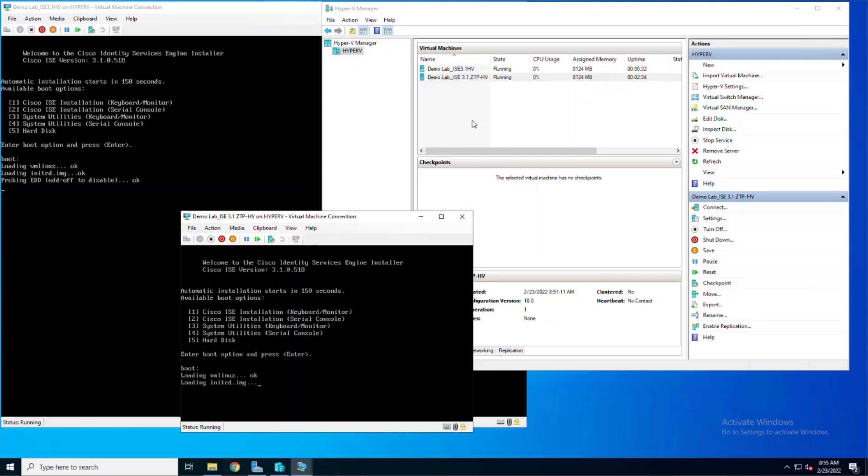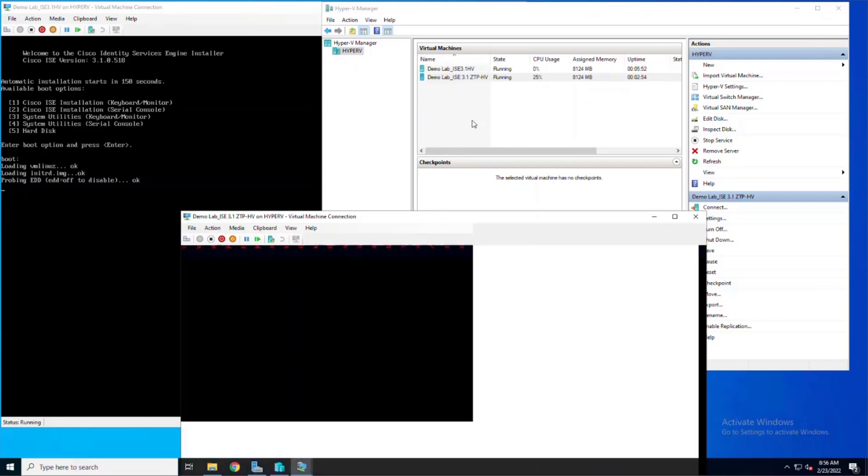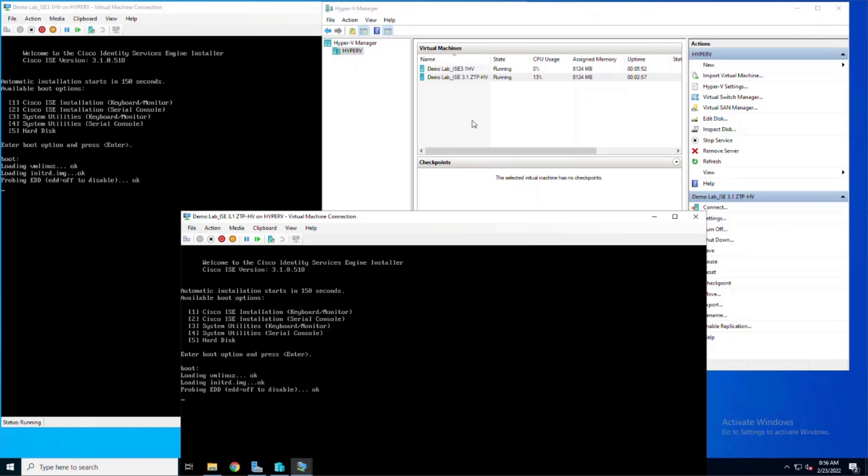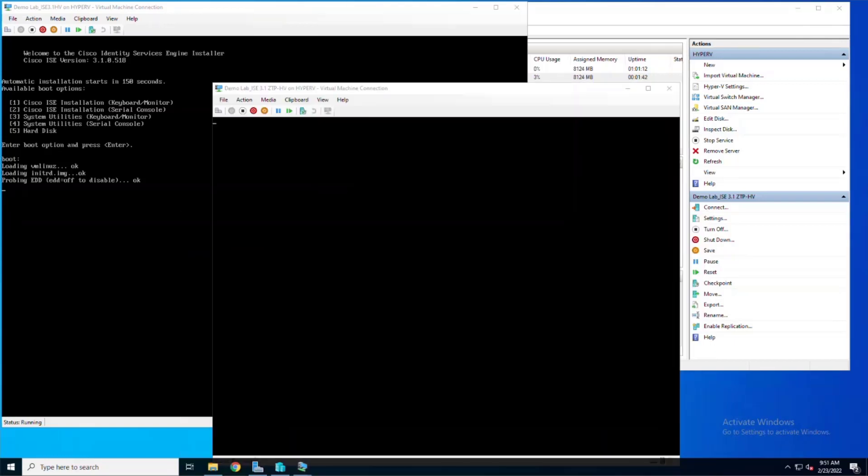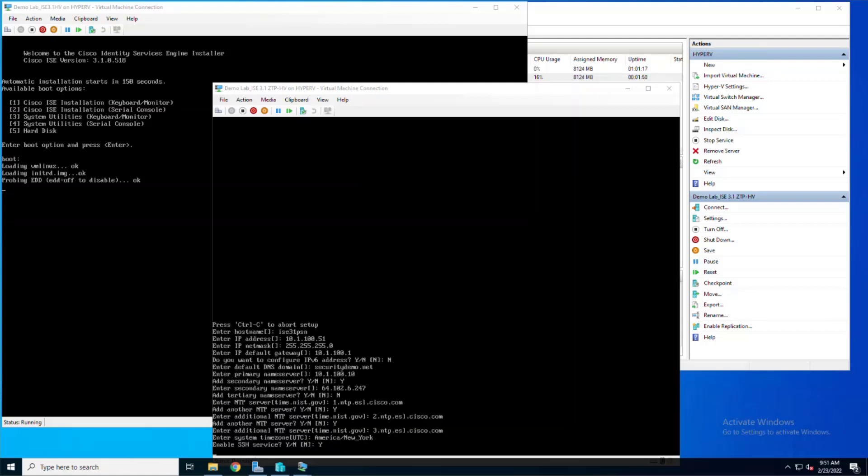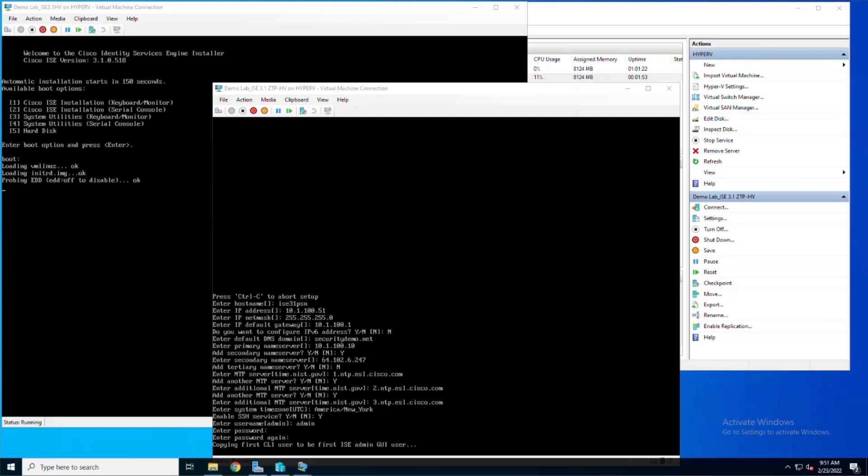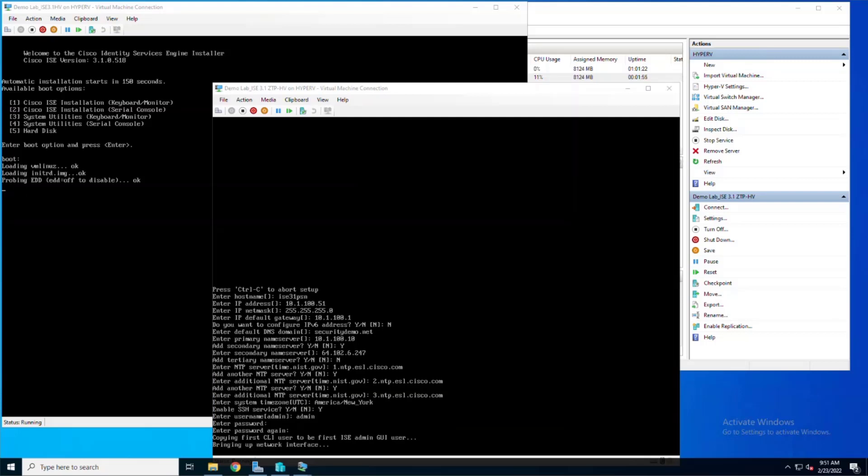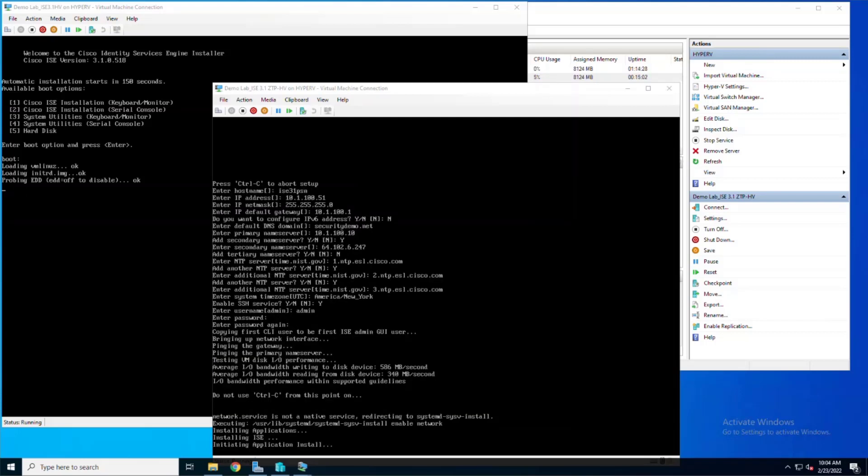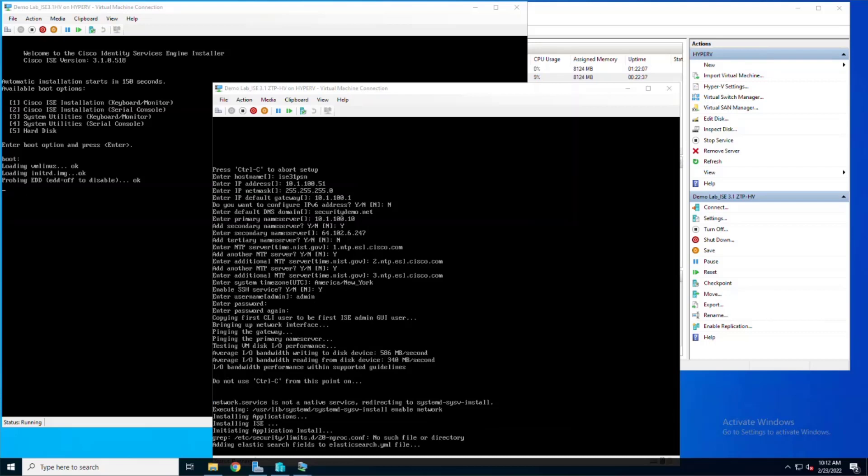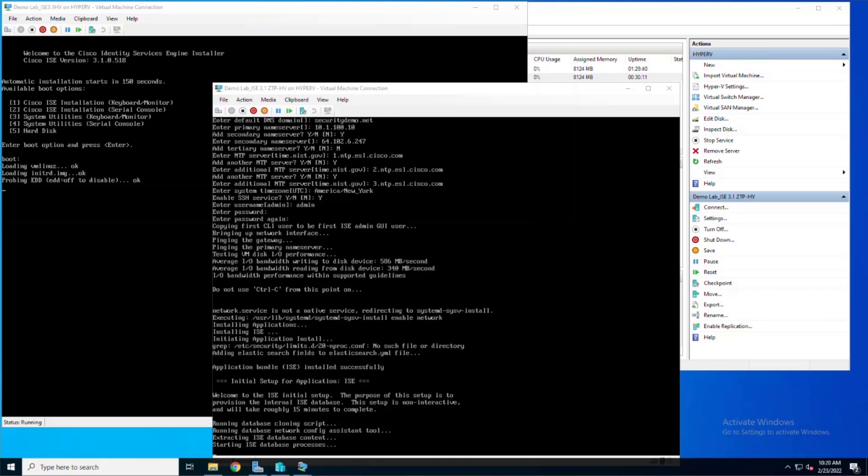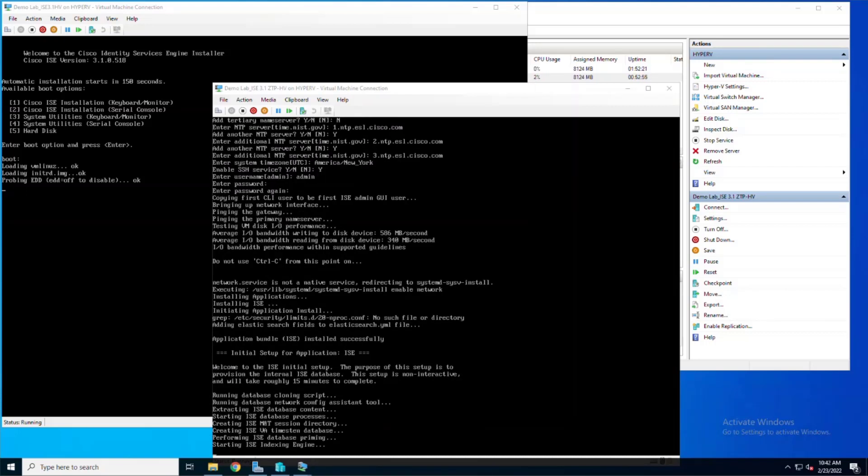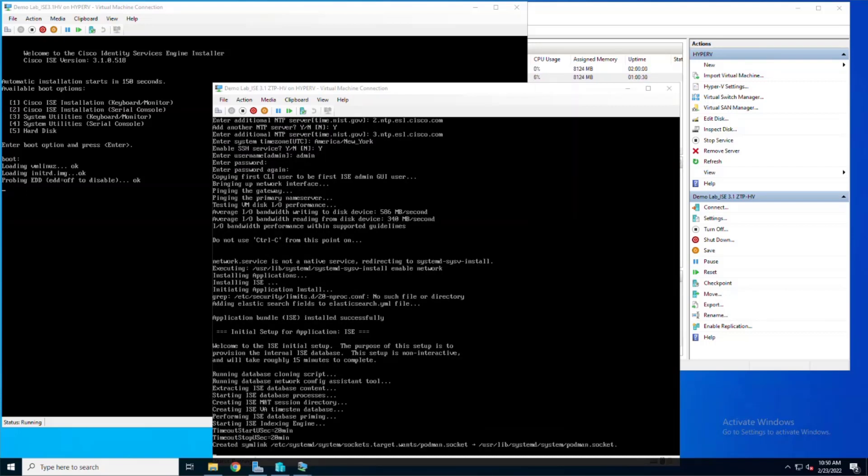The ZTP installation process can only be monitored through the serial console, so using the virtual machine consoles is not going to show you a lot of information. After about 45 minutes or so, your virtual machine should reboot, and you'll see the setup process with the ZTP configuration having already filled in the information needed. Look at the Hyper-V window, and you can see the CPU usage from our first virtual machine is still stuck at 0%, while its uptime is over an hour at this point.